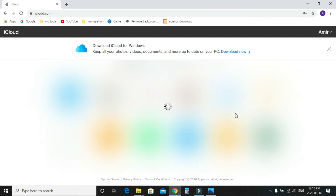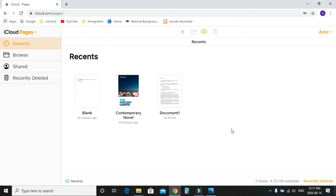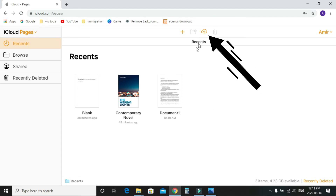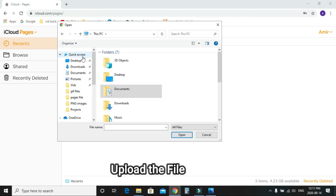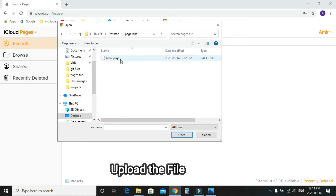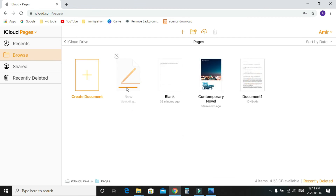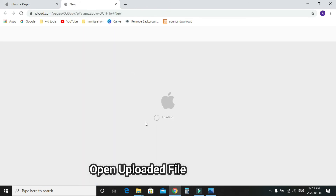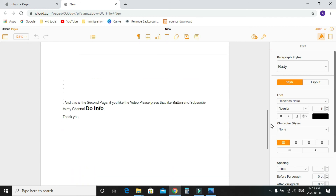On the iCloud home page, click the Pages app. Inside the Pages app, click the upload icon and browse to where you saved your Pages file. Select it and click Open. You can see it's uploading. Once uploaded, double-click the file to open it — it loads and you can see it's a two-page document.